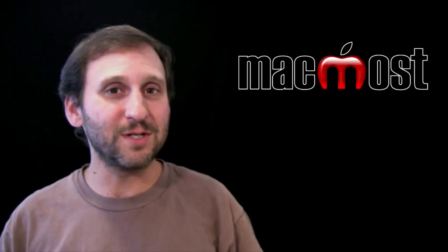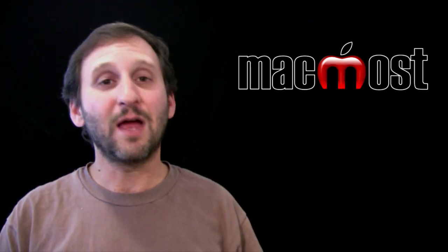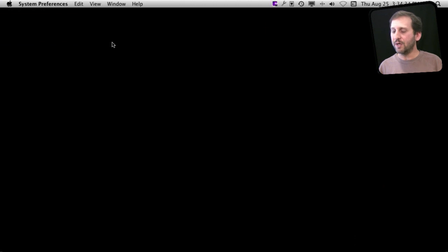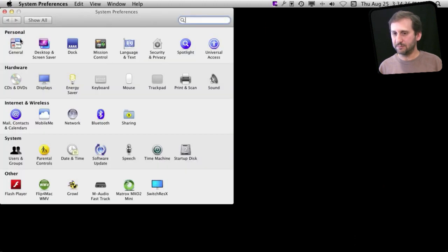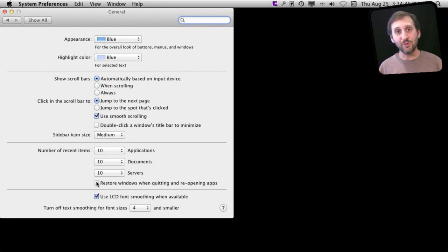The proper way to handle it is to close the document first and then quit Preview. Now you can shut this all off. If you go to System Preferences and look under General, you will see an option right here for 'Restore Windows when quitting and reopening apps.' Simply turn that off and the entire restore feature is turned off for all your applications.